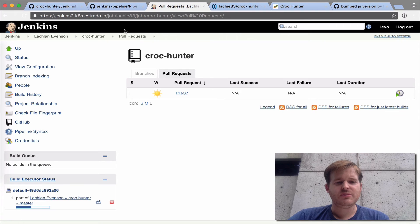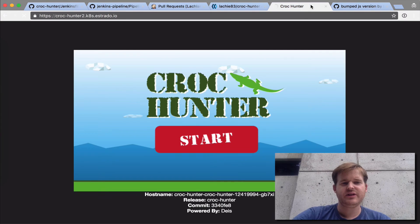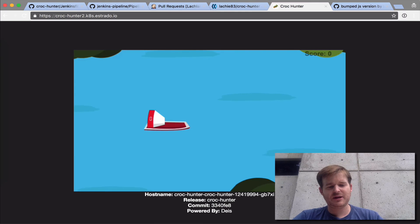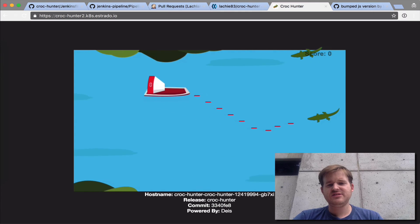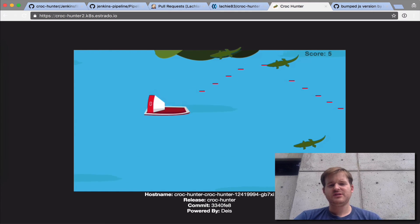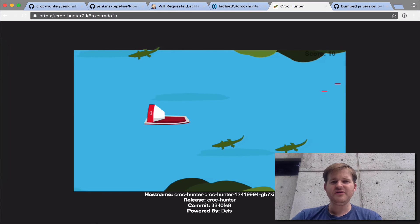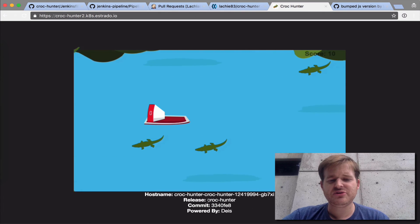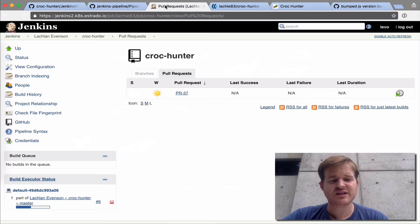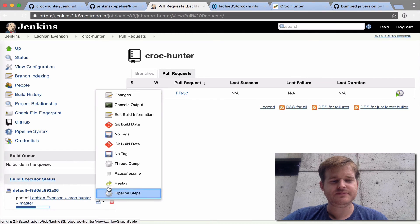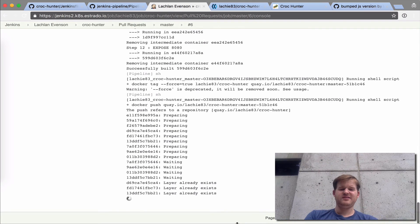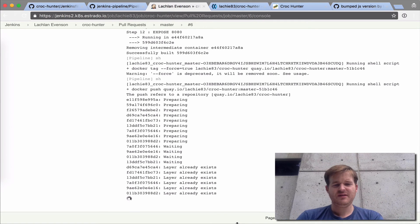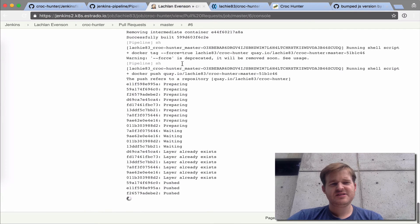What we should see here is the master builds going off. I can actually go over to here and here is my actual application running as it stands pre-upgrade. We can see that this is on the existing version and we should see that once this thing is actually pushed out, we should have that updated.